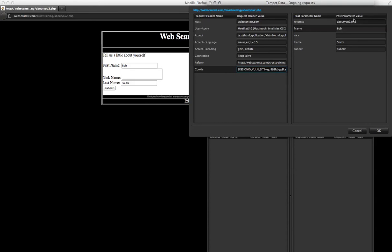On the right are the parameters that you're probably more worried about. These are the post parameters, such as Bob, which we entered as FName, and LName for Smith.